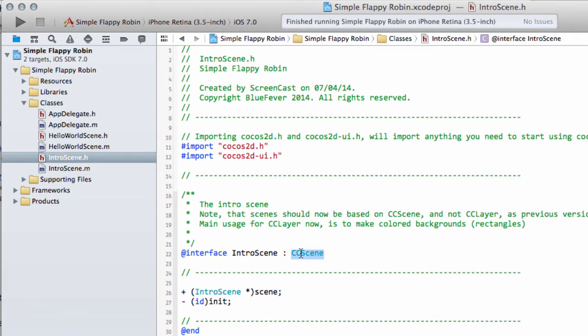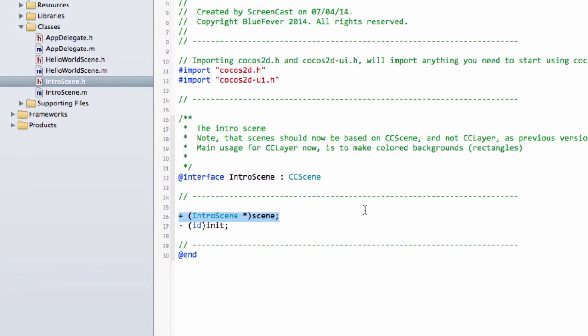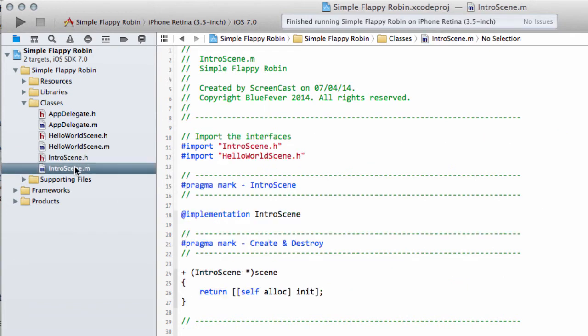So inside IntroScene, we can see that it subclasses or inherits from CCScene. And it has two functions. One is Initialization function and one is a StaticScene function. And the StaticScene function returns a pointer to an IntroScene.